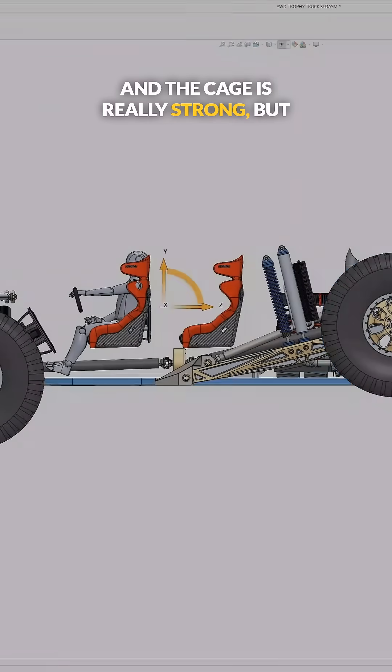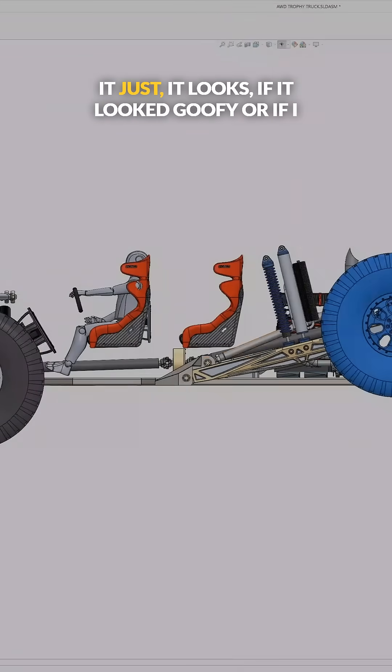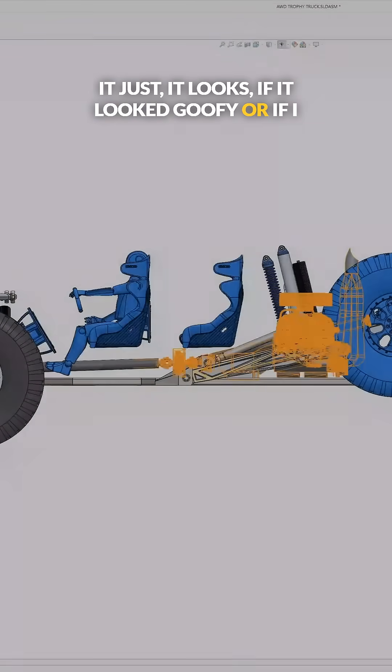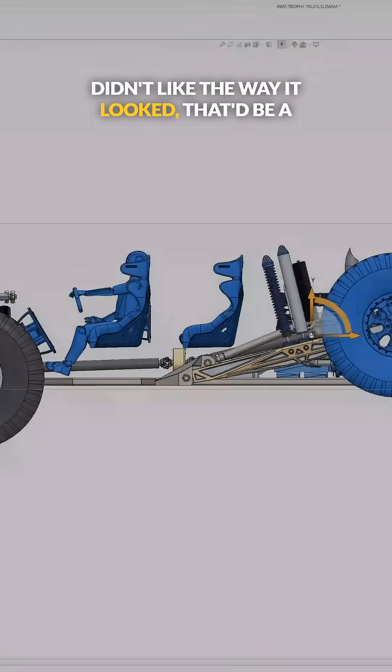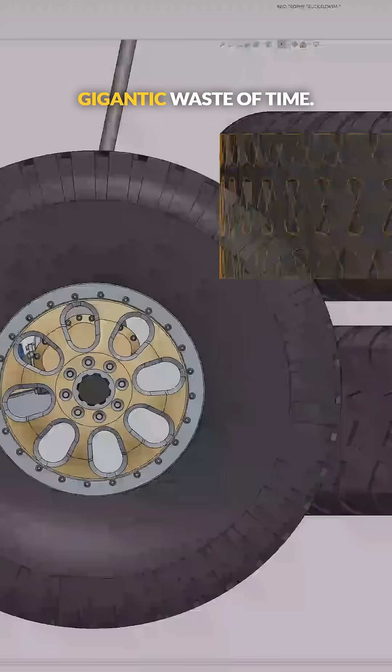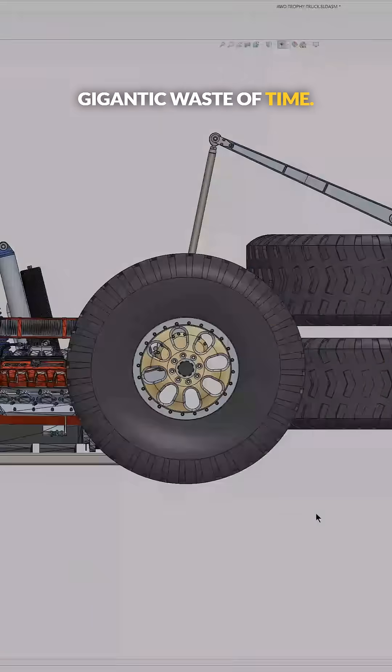And the cage is really strong, but if it looked goofy or if I didn't like the way it looked, that'd be a gigantic waste of time.